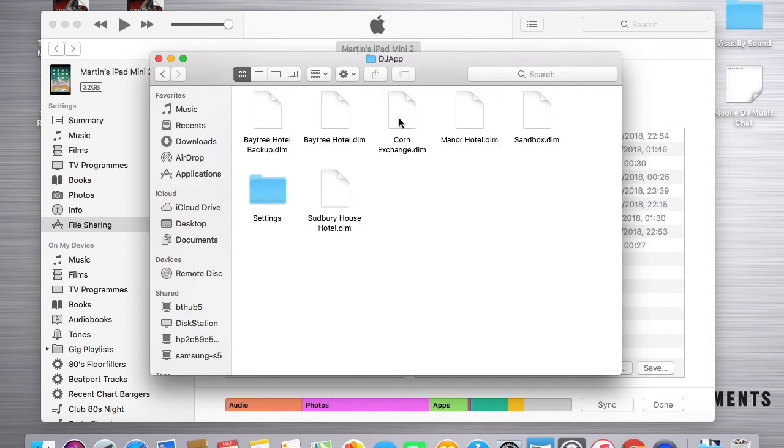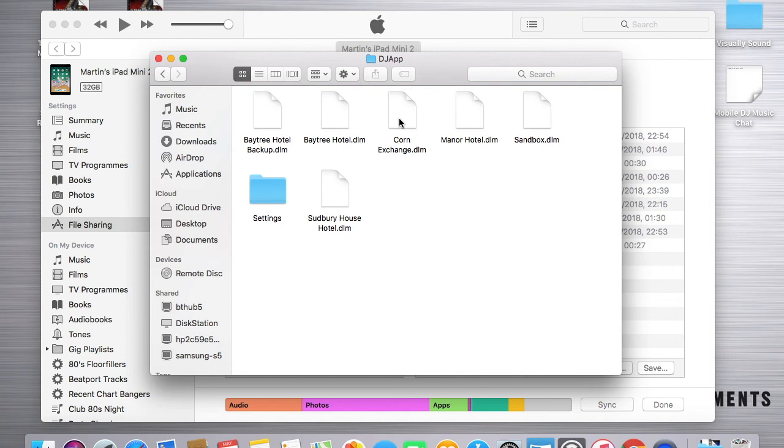Now, if you look in the DJ app folder, then surprise, surprise, you're going to see some files in there that you recognize, and those are your project files. Those are the project files that contain light fixtures and the presets that you saved within Light Rider itself.